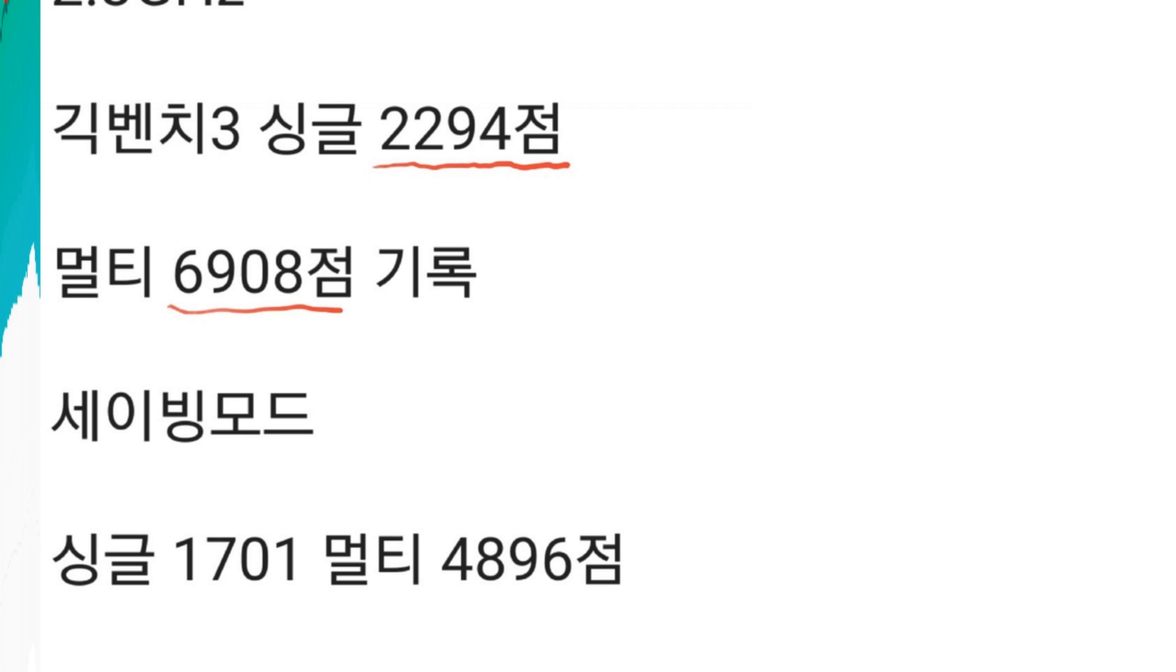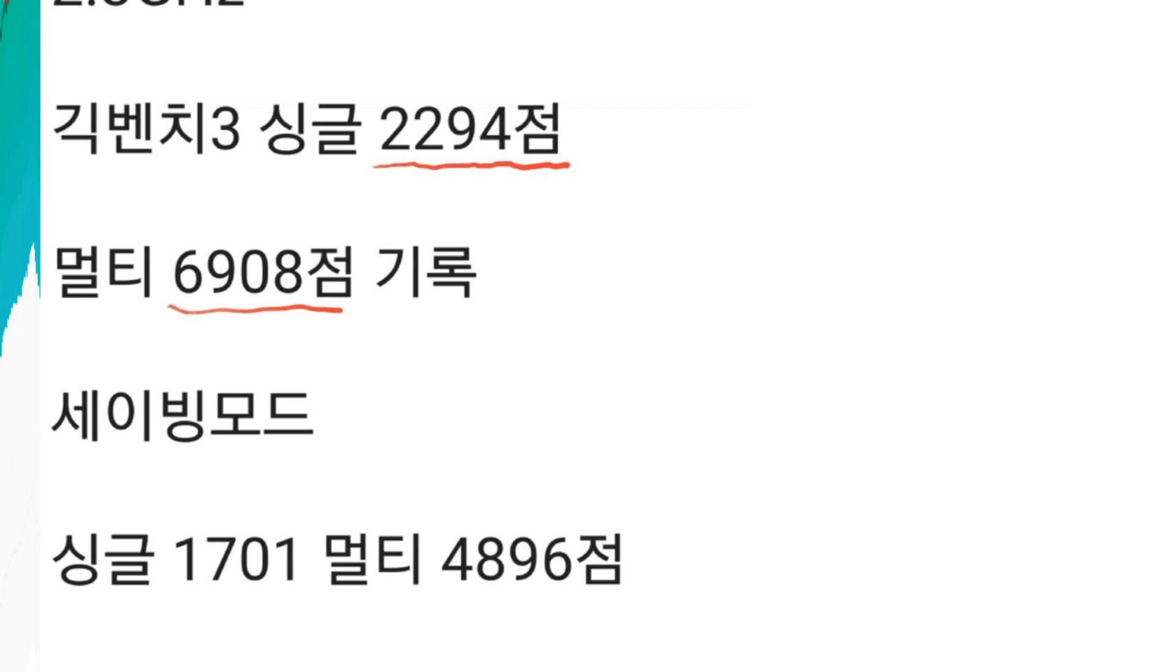So the Galaxy S7 scores 6,908 which is again insane. It is almost 7,000 and I think the fastest mobile device that we have with the Geekbench score is the iPad Pro. So I think it's even way more ahead than the iPad Pro which scores around 5,500 plus maybe. I'm not sure but I think this is the highest score. We have 7,000, wow.